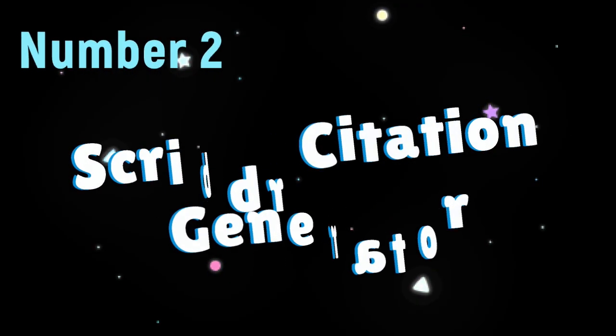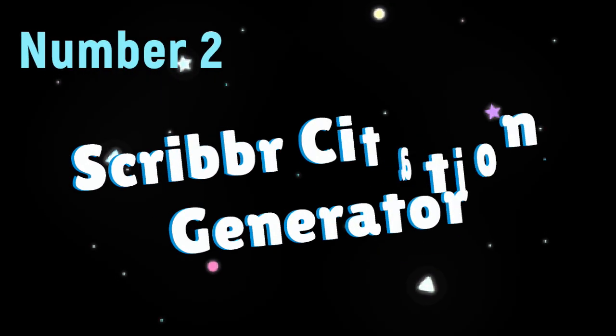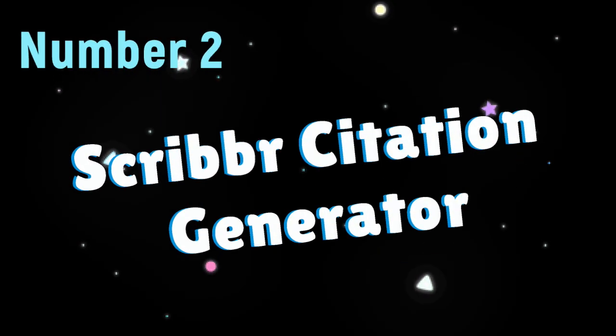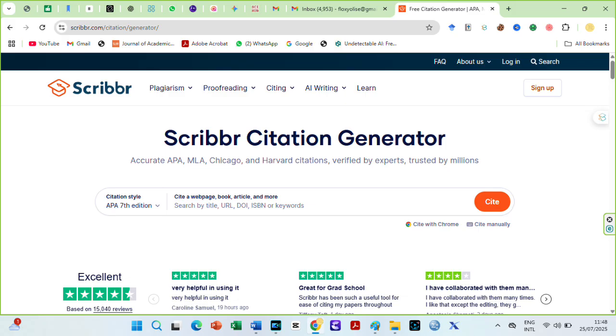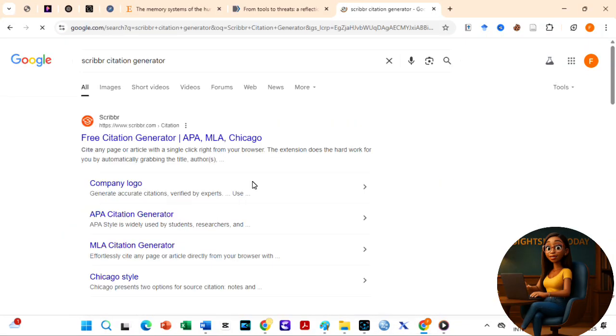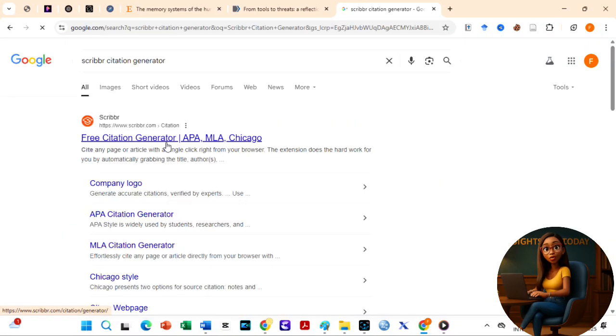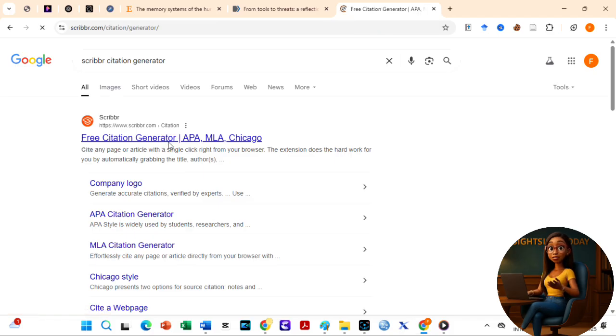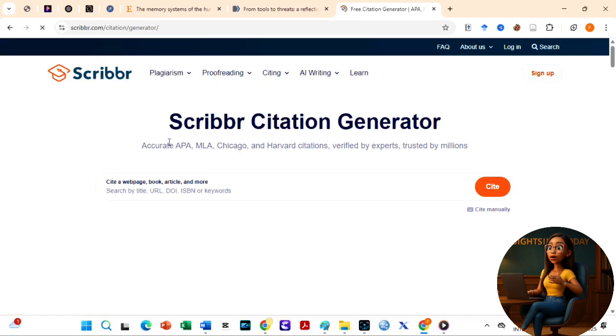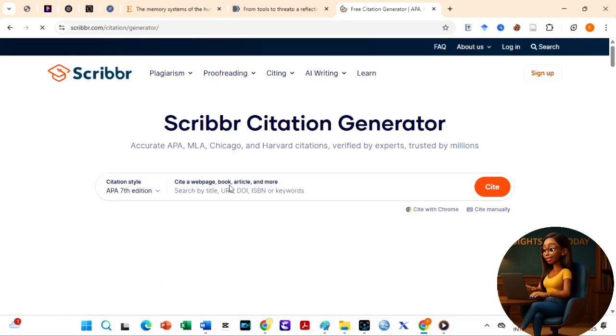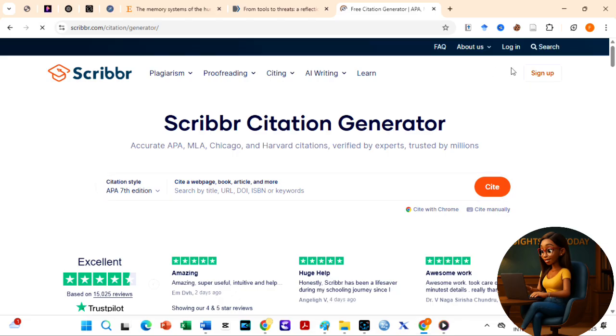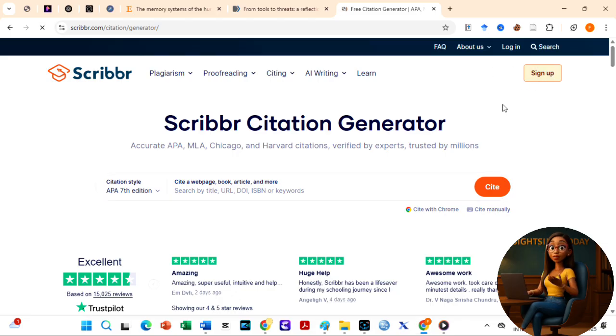Number two, free AI for auto-referencing is Scriber Citation Generator. Scriber Citation Generator is a highly regarded free online tool that helps students and researchers create accurate citations and bibliographies in major styles like APA, MLA, and Chicago. Search for it on Google. Choose this one. Using the Scriber Citation Generator is very easy. I suggest you sign up so that your projects are saved while working with Scriber.